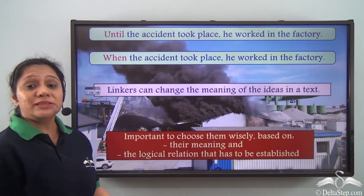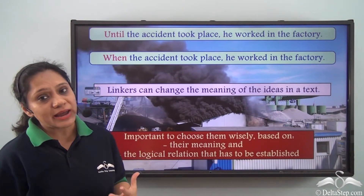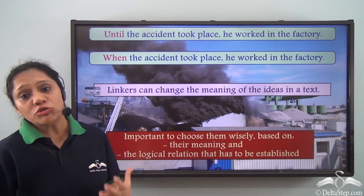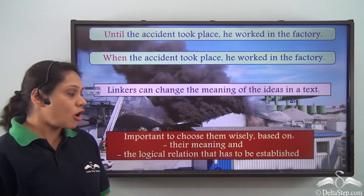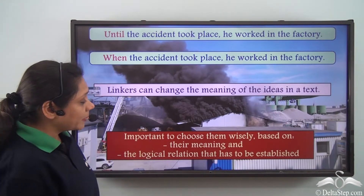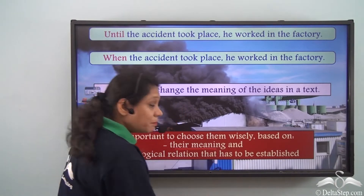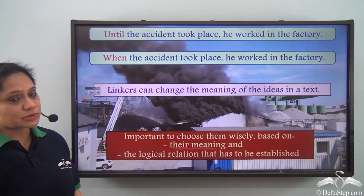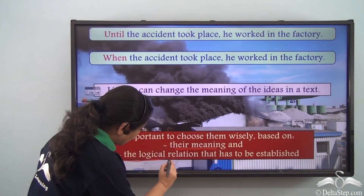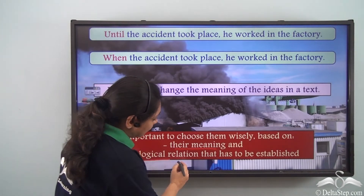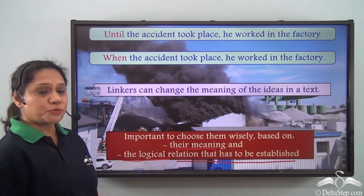It is very important to choose your linkers wisely. In order to choose your linkers, you have to consider two options: first, you have to consider the meaning of the linkers that you choose, and second, you should consider the logical relation that has to be established.